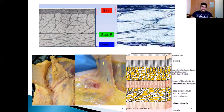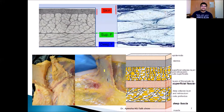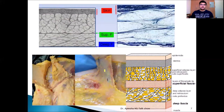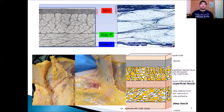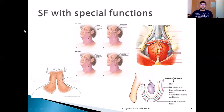These images show the superficial fascia — for example, the superficial fascia of the neck. The superficial fascia appears more membranous with greater stretchability. It is thicker in the trunk and thinner in the periphery.